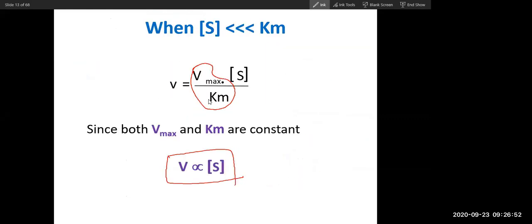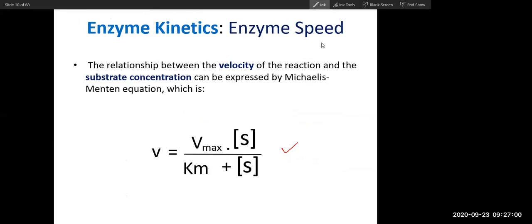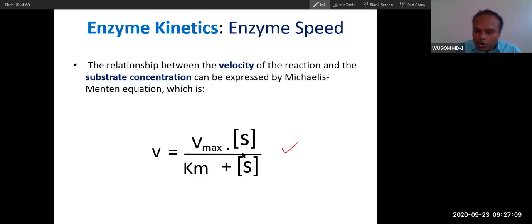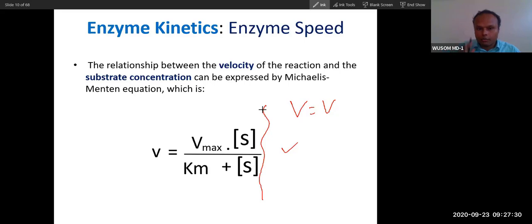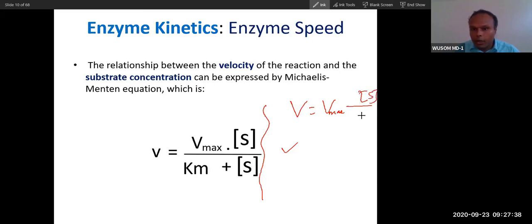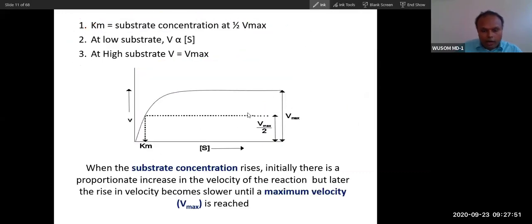A student asked: in the Michaelis-Menten equation, are the two substrate terms in the numerator and denominator different? The answer is no — they are the same substrate. The substrate in the numerator and the substrate in the denominator are the same, but the denominator also includes Km. The equation represents the curve between velocity and substrate — V equals V-max times S divided by (Km + S). A very easy equation to memorize.